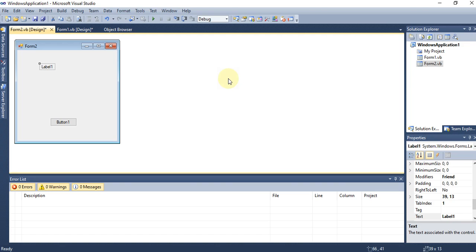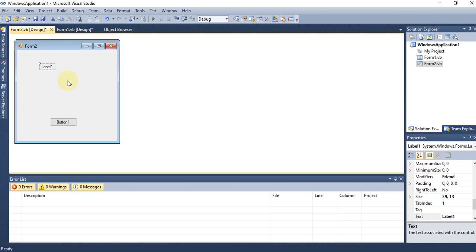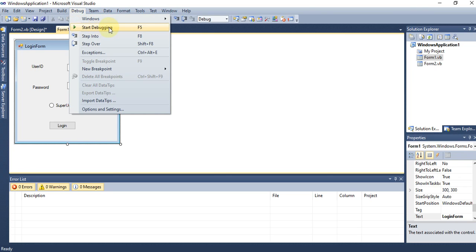When multiple forms are created, you can navigate between them through code. For example, Form1 can be a login page, and after successful login, you jump to a registration page or, in a car parking project, separate pages for owner details, ticketing, printing, and payment. To run the project, click the Start Debugging button — the play button — or go to the Debug menu and select Start Debugging.